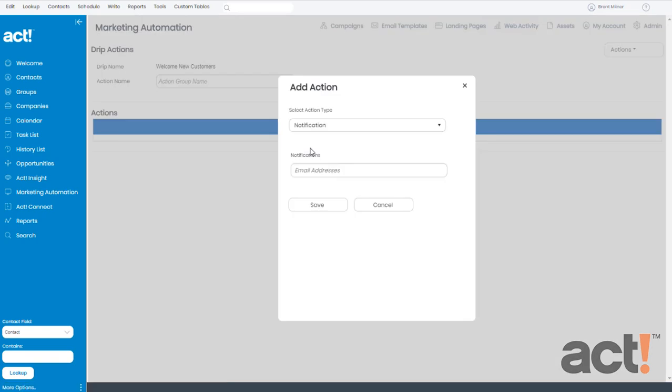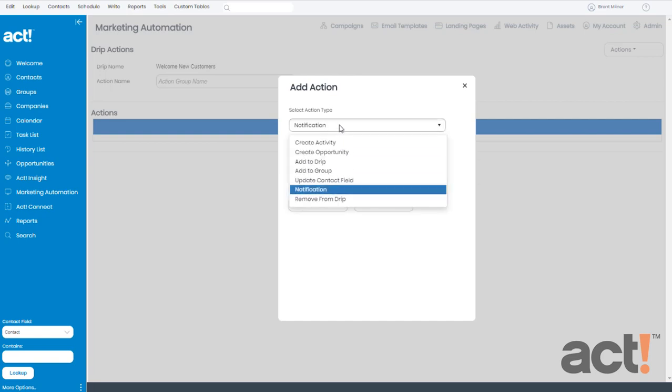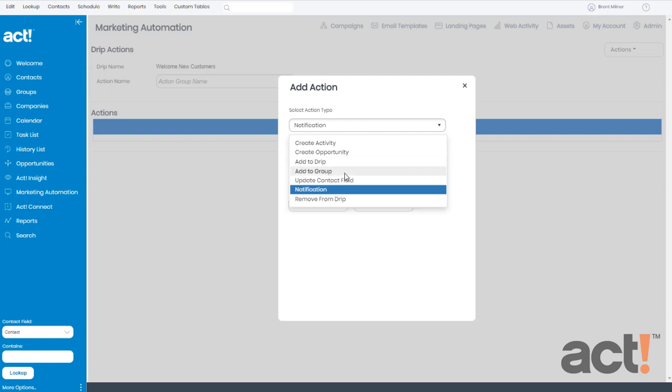This opens up the add action window and here we can select the action type. You can see that there are lots of choices. We could create an activity in ACT or an opportunity in ACT. We could add these people to a different marketing campaign. We could add these people to a group in ACT.